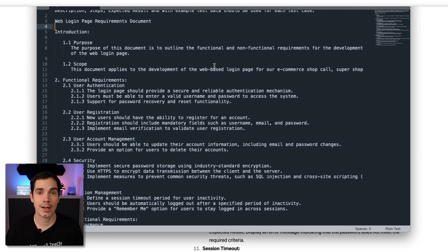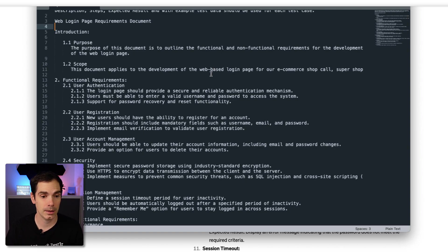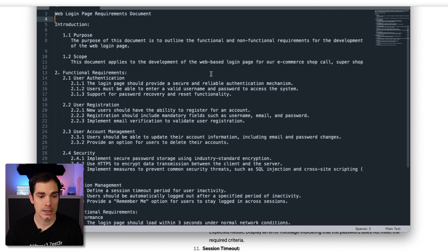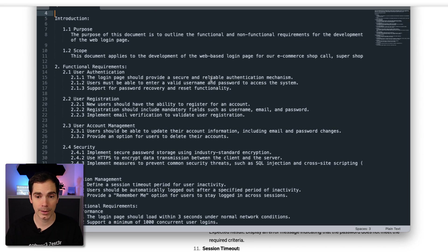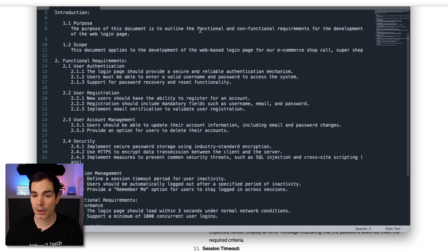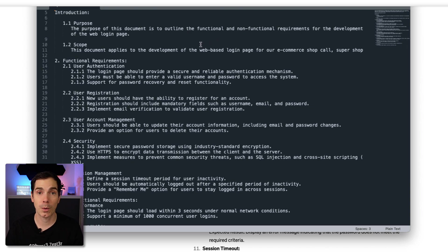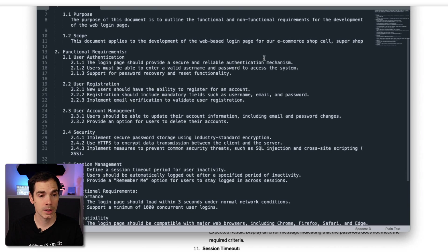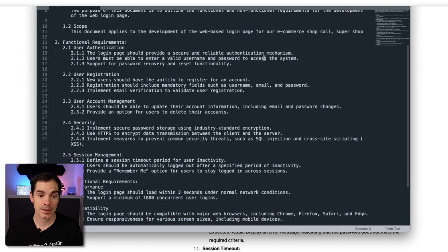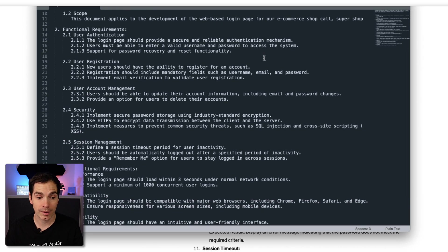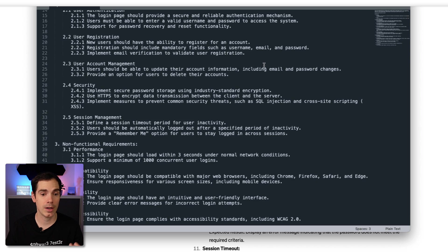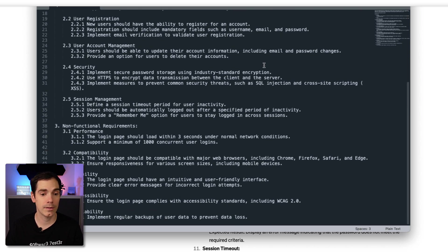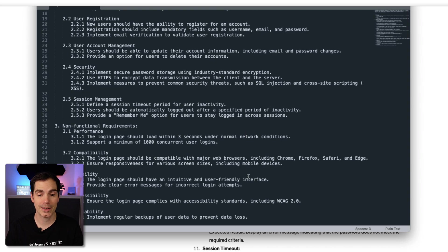Then we have a requirements document. It can be a requirements document, it can be acceptance criteria, whatever is required for your context basically. As you can see, I give a little introduction like: What's the purpose? The purpose of this document is to outline the functional requirements for the development of the web login page. The scope - what we have in scope for this one. We have some functional requirements like user authentication, user registration, account management, security, session management. You can see it on the screen.